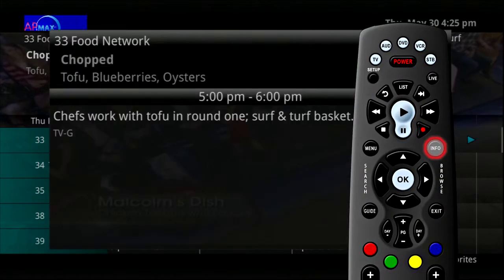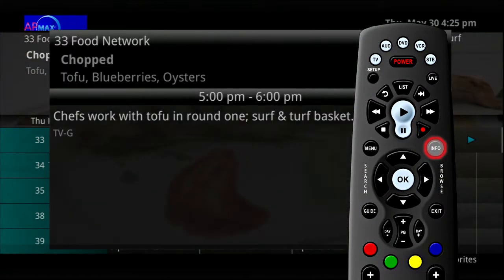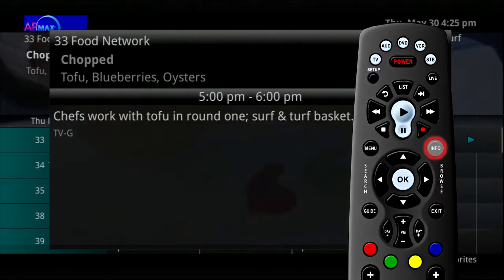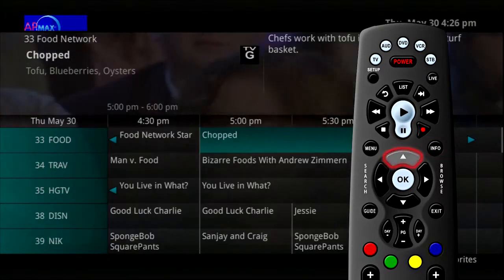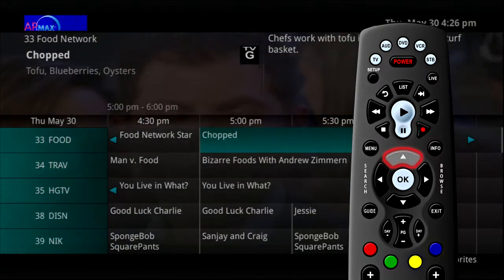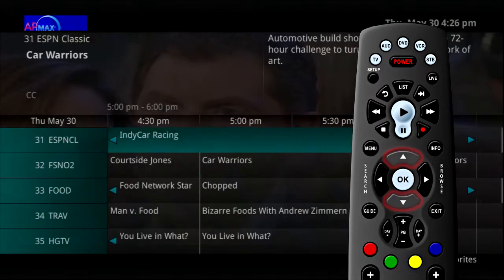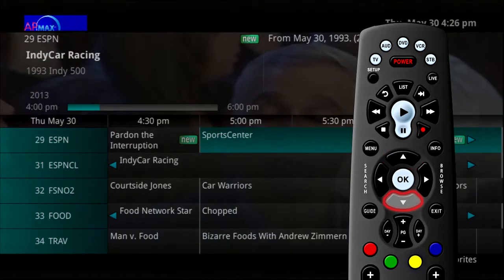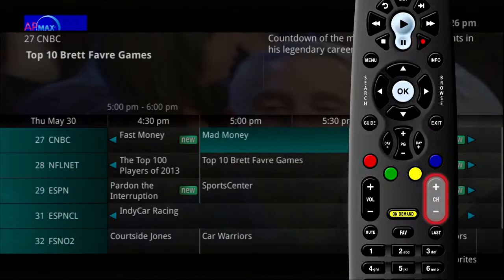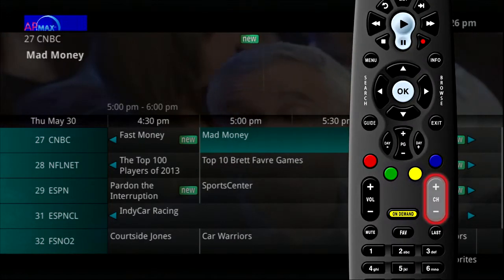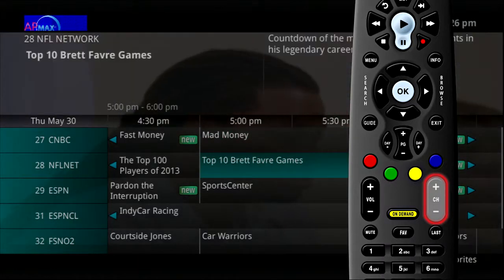You can also press the info button to see a larger pop-up screen showing the program information. When you use the up and down arrows, you move through the guide by channel. You can do the same thing using the channel plus and minus button.